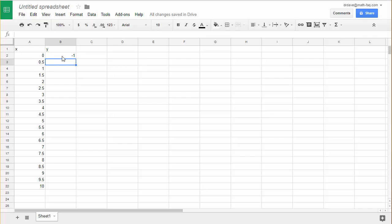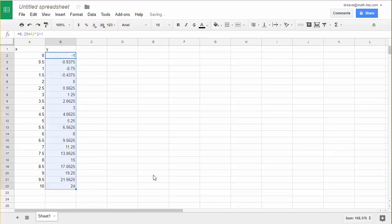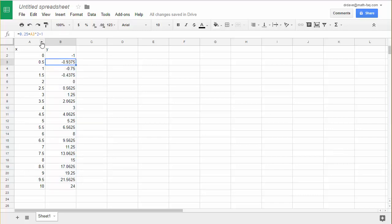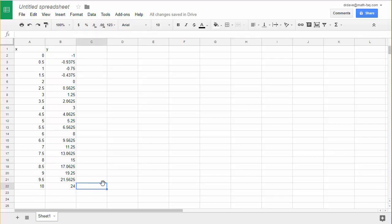If I click on B2 again, grab the fill bar and drag that down, it's going to do that exact same calculation but instead of using A2 like I did before it'll use A3, A4, A5, A6 all the way down to A22. So I've created my data and now I want to make a graph of that data.